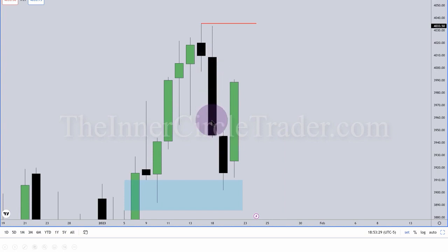Now folks, listen. There's a lot of folks out there that like to say what I'm teaching is a relabeled version of supply and demand. It's neither supply and demand nor classic support and resistance.